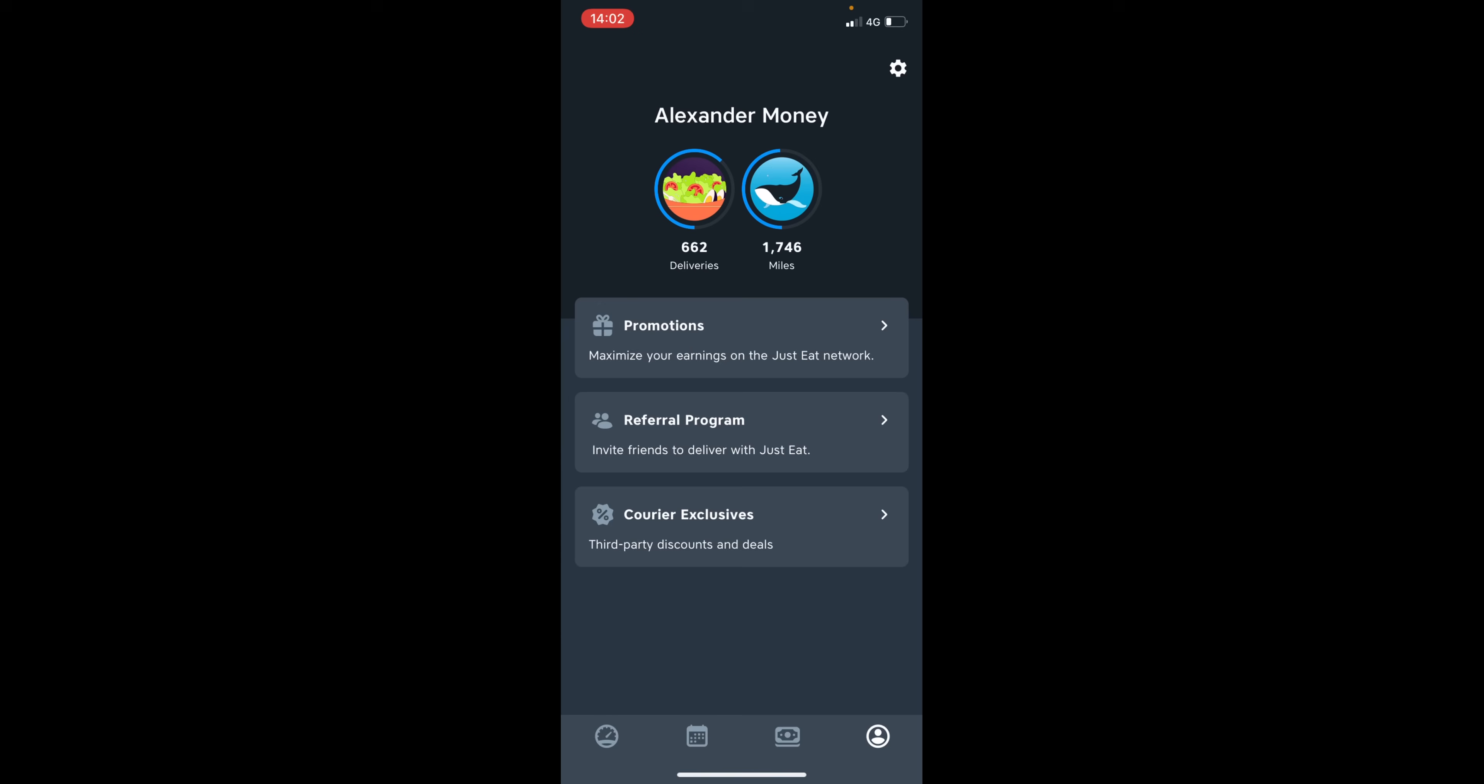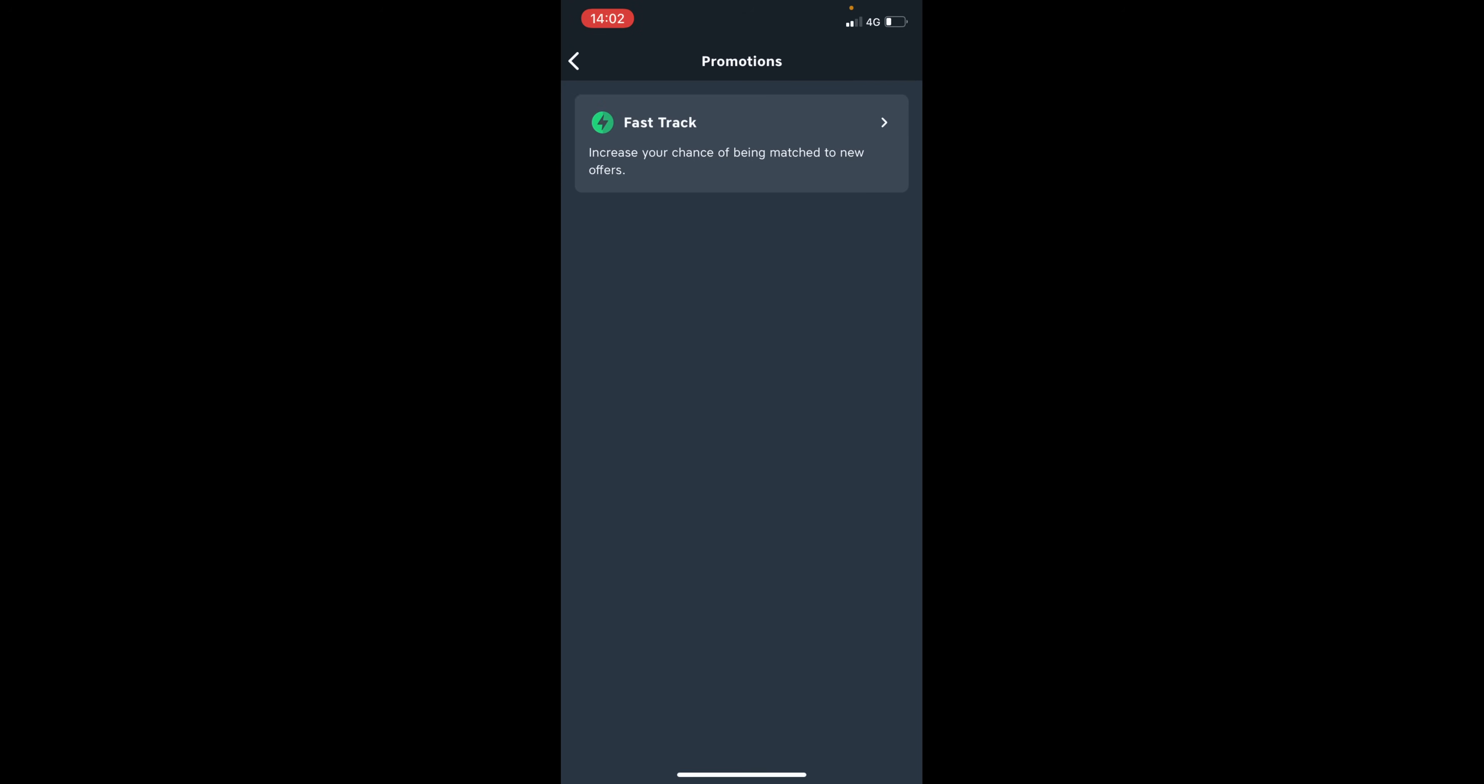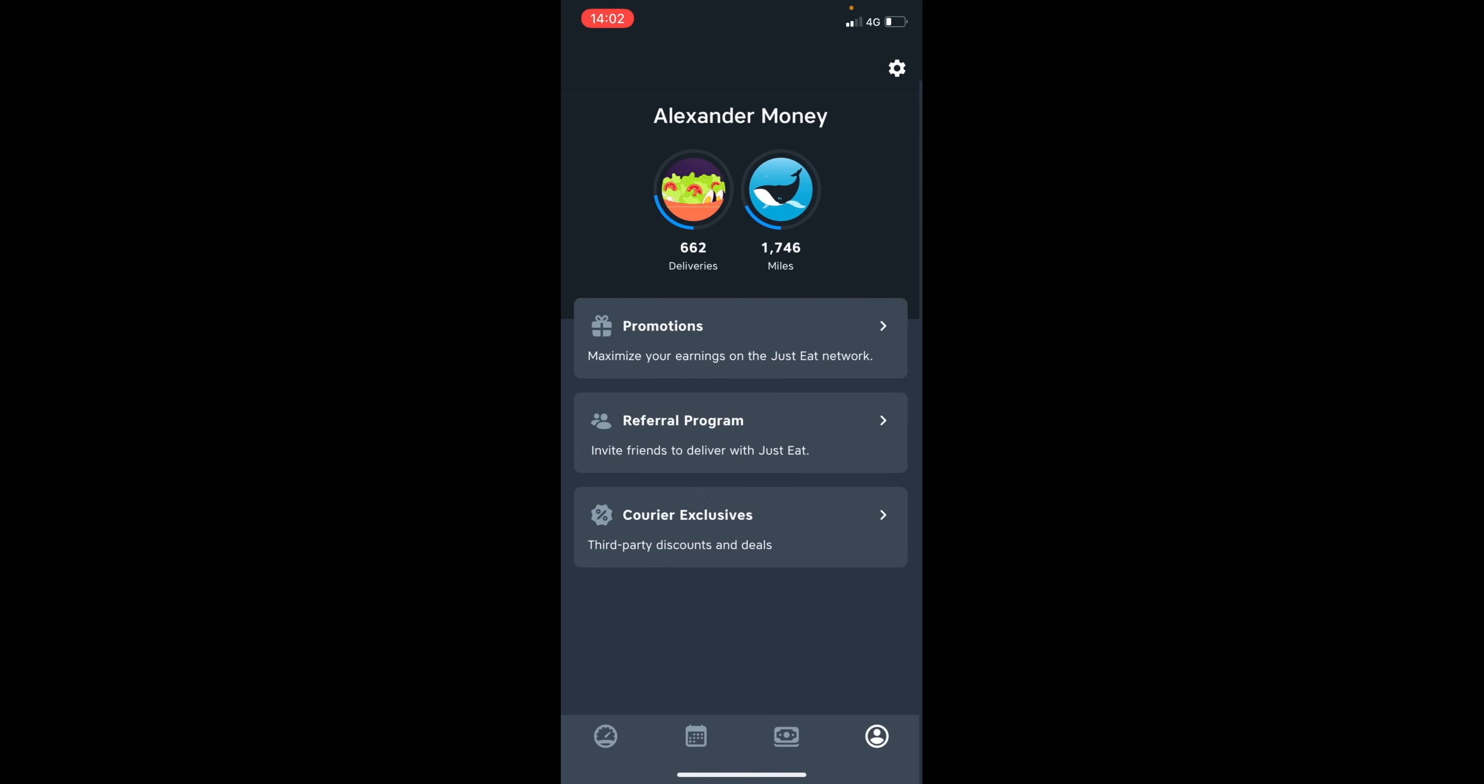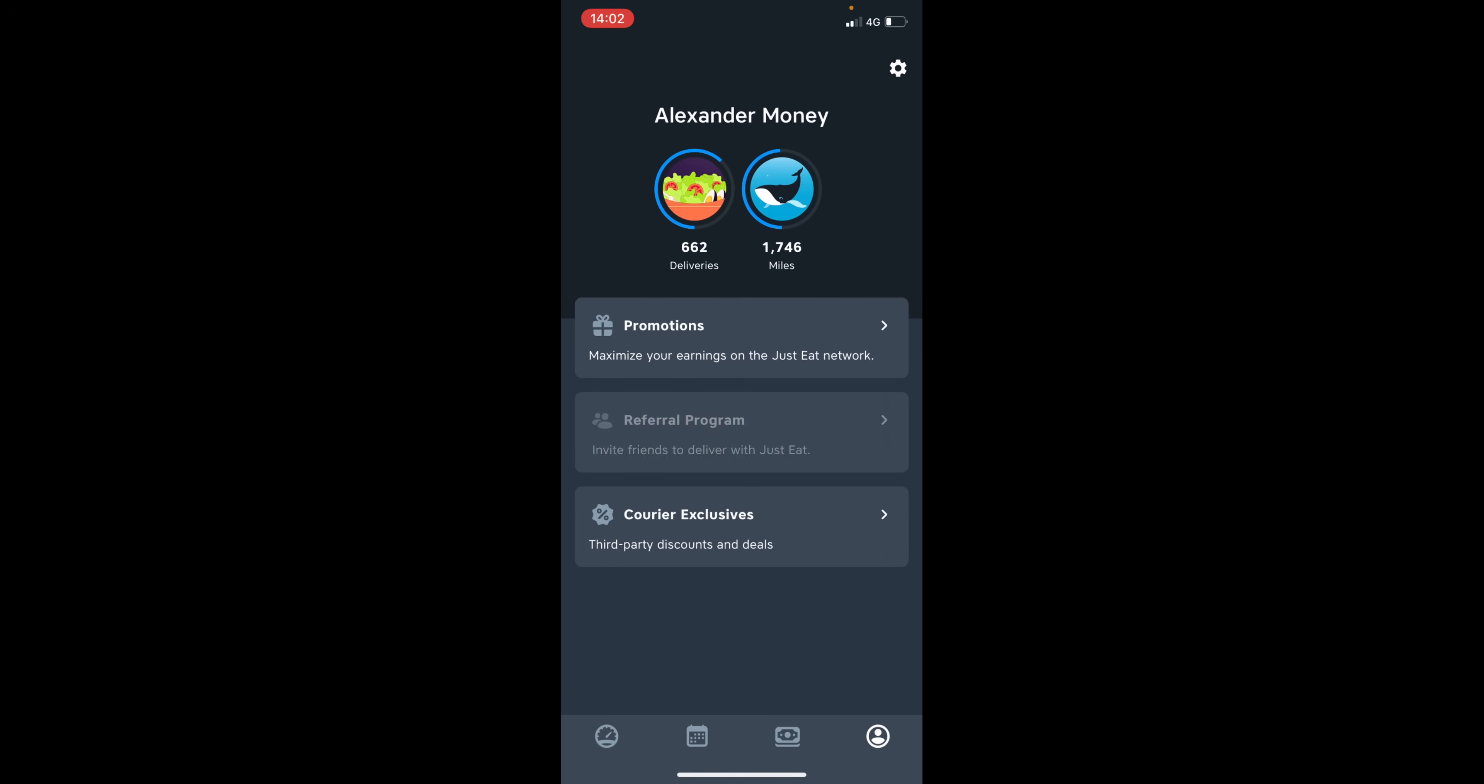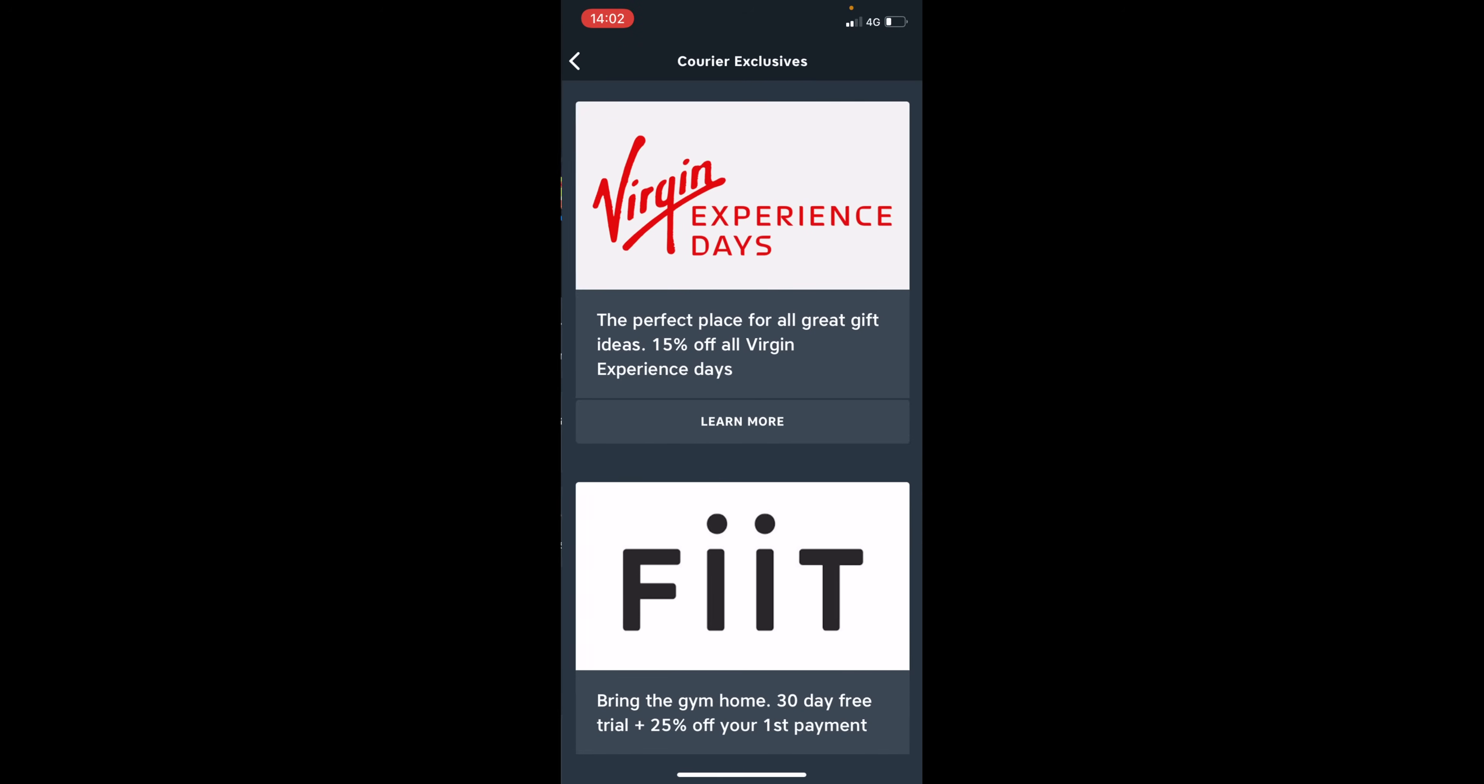So moving on to the promotions tab and the referral program. So Just Eat offers a referral program. They currently do not offer any incentives, but I will leave my referral code in the description down below. And you can sign up using my referral code. They also offer courier exclusives and this can give you discount on many different companies.